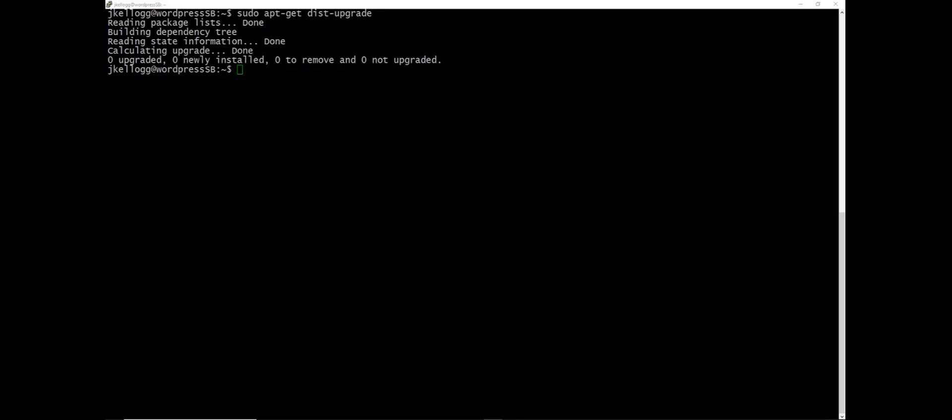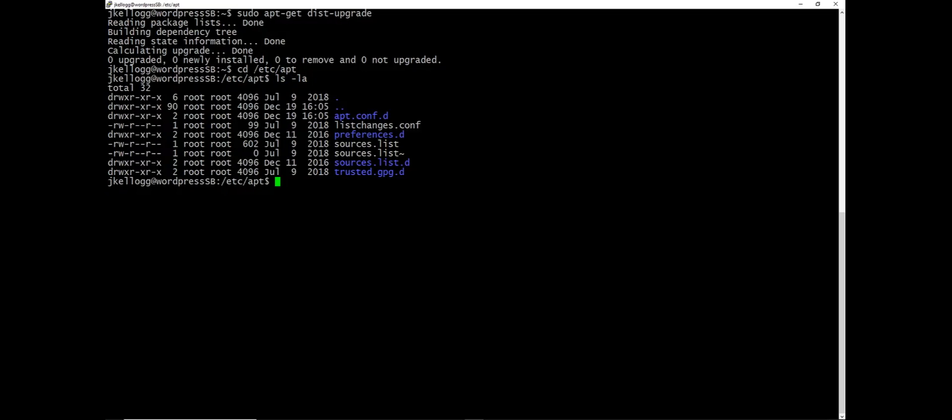Okay so now that we've done that we want to upgrade from Debian Jessie to Debian Stretch. What we'll need to do is navigate to the /etc/apt directory and if I run my list command here you'll see that we have something called sources.list. We want to edit this file and we can do that with the sudo nano sources.list.